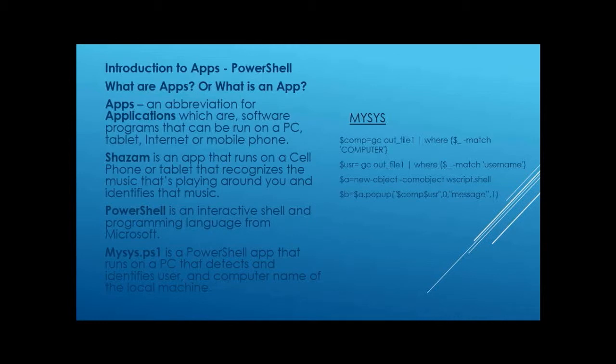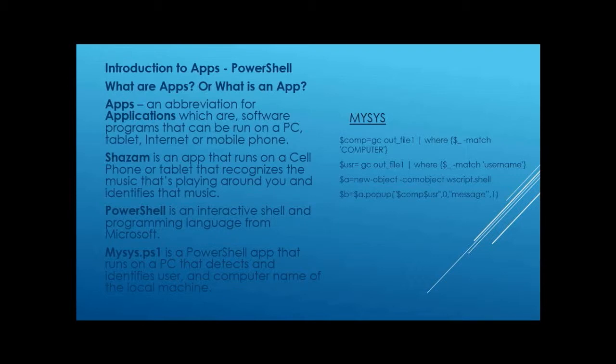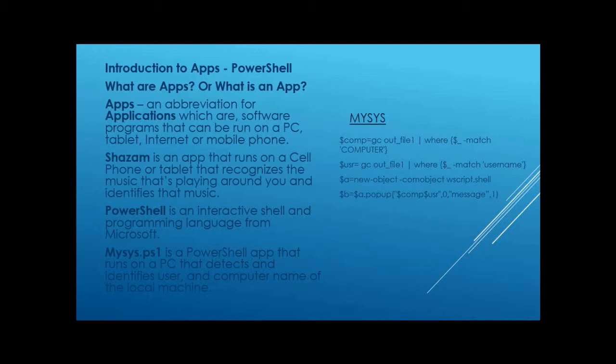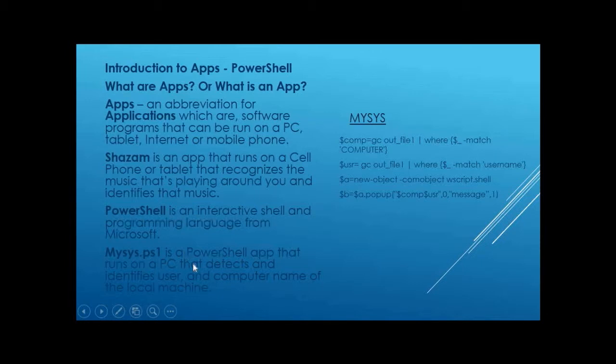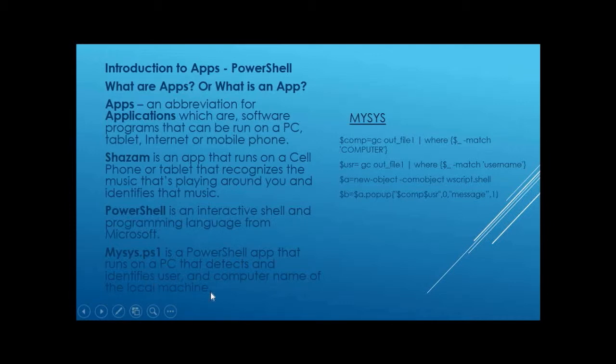Apps. What are apps? App is an abbreviation for application, which are software programs that can be run on a PC, tablet, internet, or mobile phone. Shazam that we're all familiar with is an app that runs on a cell phone or tablet and recognizes the music that's playing around you and identifies the music. PowerShell is an interactive shell and programming language for Microsoft. MySysPS1 is a PowerShell app that runs on a PC and detects, identifies the user and computer name of a local machine. Let's see if I can get it to run.